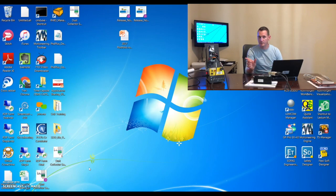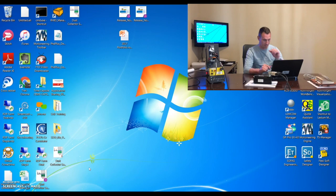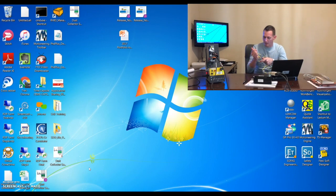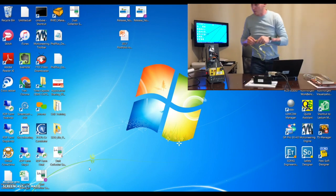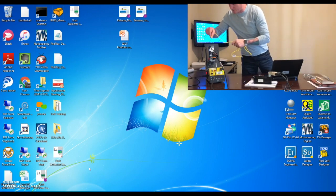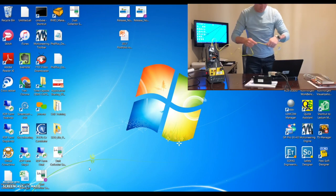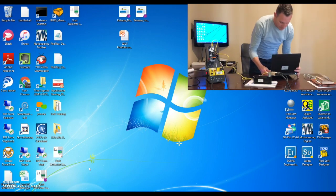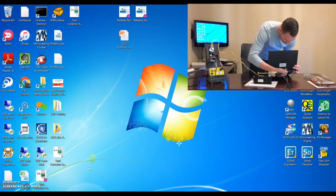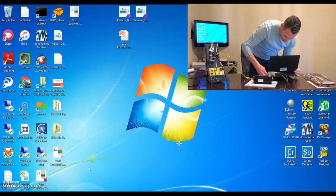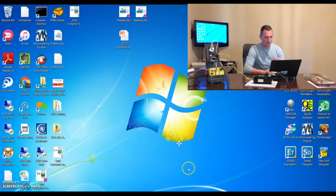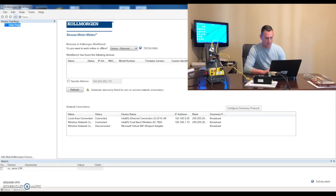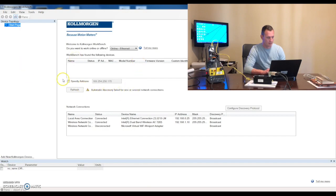So we've got the drive powered on. The next thing we're going to want to do is connect our drive to our computer. So we're going to need to plug in an ethernet cable. Ethernet cable gets plugged in up top at the X11 port. We'll plug that into the back of our computer. From there, we'll open Kollmorgen workbench on the computer. And we'll see if we can find the device. And you can see no device is showing up.